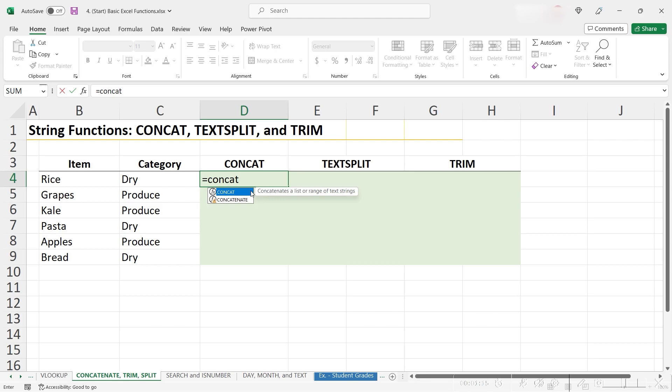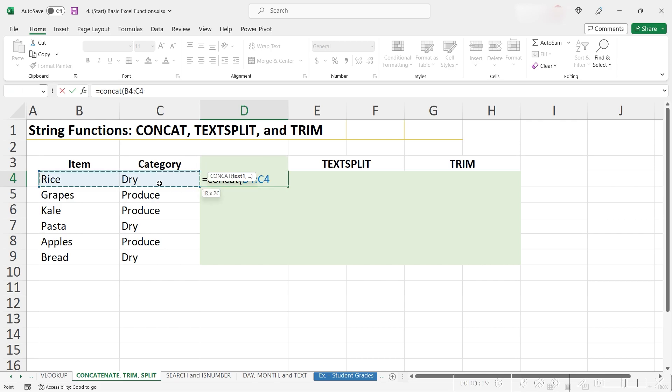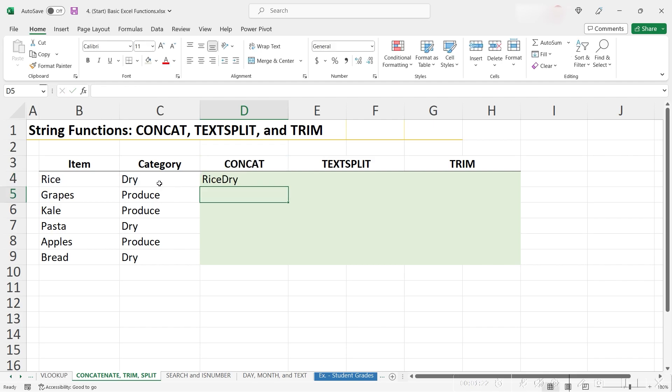Since we want to combine these two cells, let's open our parentheses and then just highlight the range of cells. Close our parentheses and hit enter, and we see that it has properly combined these two cells saying rice dry.